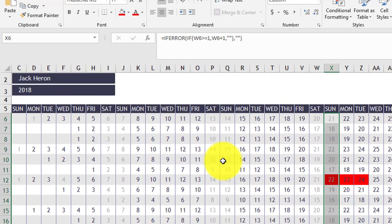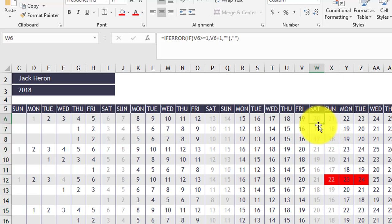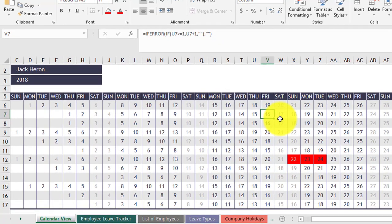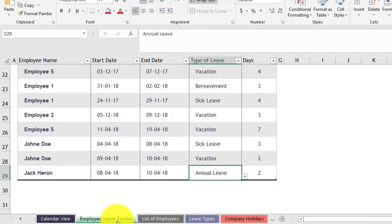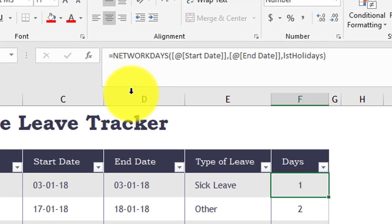Another thing you can do: in most countries in the Middle East, Friday and Saturday are holidays. As you notice, Saturday and Sunday are currently grayed out as holidays. So if you want to make Friday and Saturday the holidays instead, we can do that. Go to the Employee Leave Tracker.